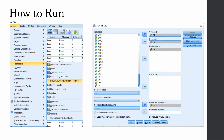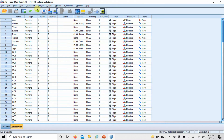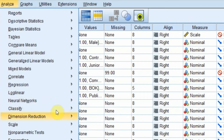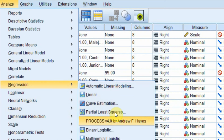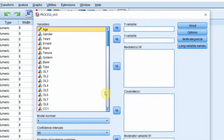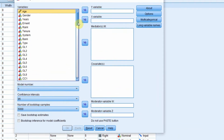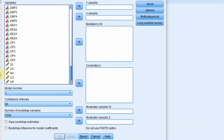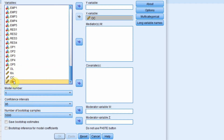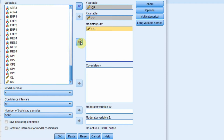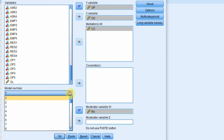To run this, go to SPSS: Analyze, Regression. Organizational commitment is your X variable, OP is your dependent variable, CC is your mediator, role ambiguity is your moderator, and the model is Model 14.